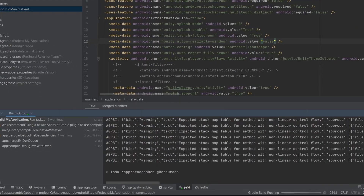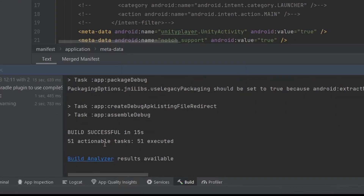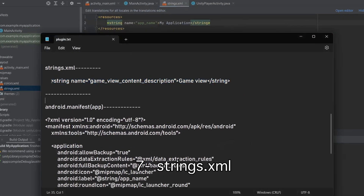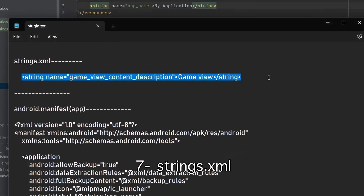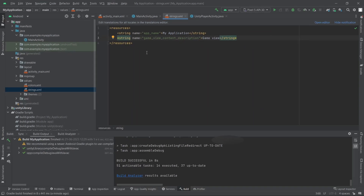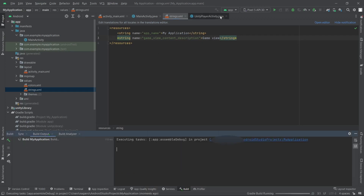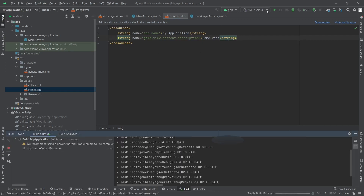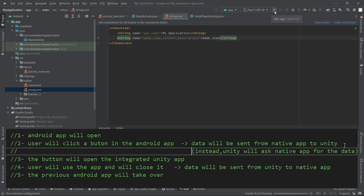Now let's build it and it will work fine. There's one more step: simply copy this line and paste it inside our strings.xml, which can be found under app/res/values. This one belongs to the Android app. Now the app integration is ready.